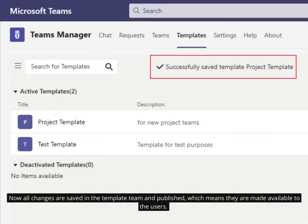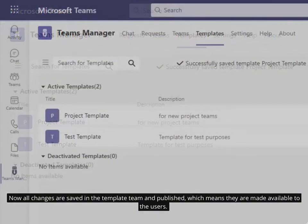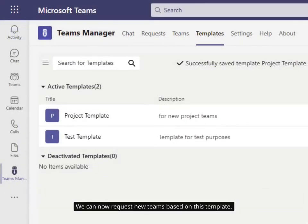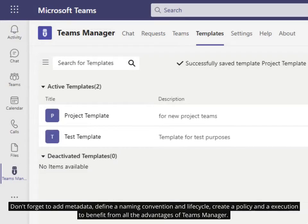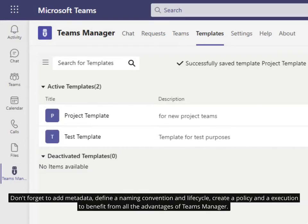Now all changes are saved in the template team and published, which means they are made available to the users. We can now request new teams based on this template. Don't forget to add metadata, define a naming convention and lifecycle, create a policy and an execution to benefit from all the advantages of Teams Manager.